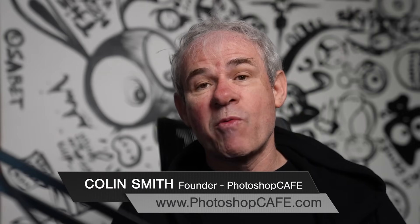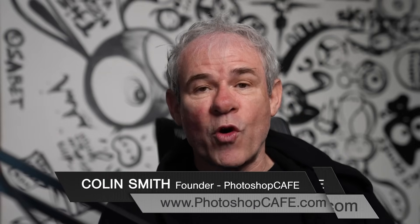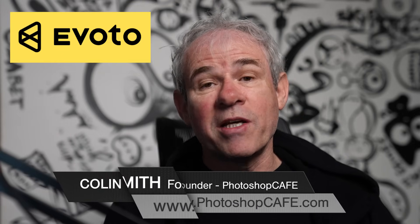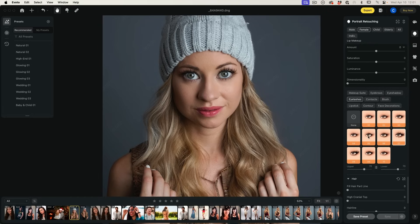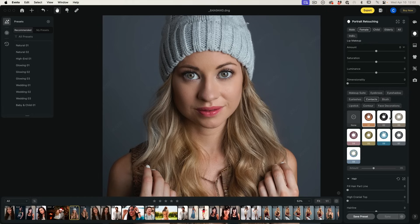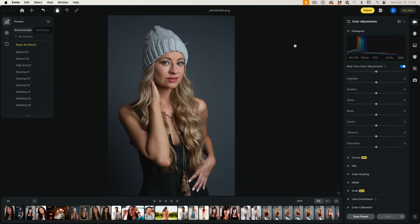AI is everywhere, but recently I found out about Avoto, which is an app that does retouching. It's a huge time saver and I'm really surprised by how powerful it is. Once I started playing around, I realized I need to share this with you guys because of how well it works and what a potential huge time saver it could be. Check it out.